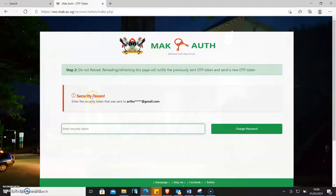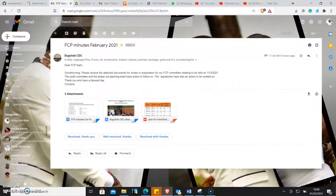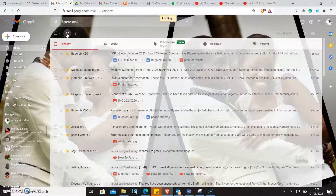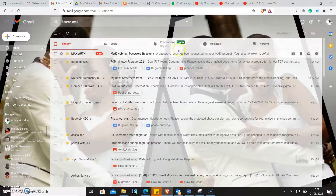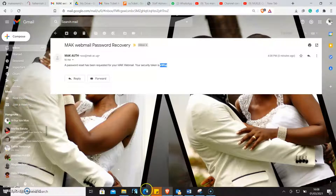It says the security token was sent to this email address. So all I need to do is come and check my email. I come and check and I should be able to get the security token. There it is. This is the token that I will copy.